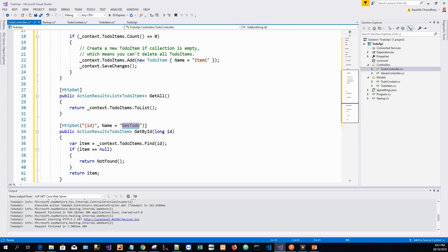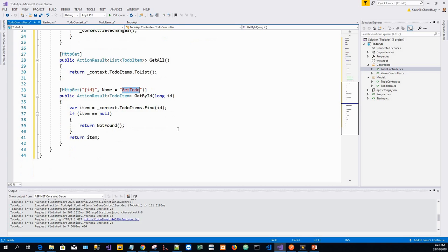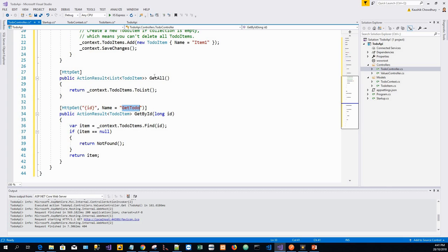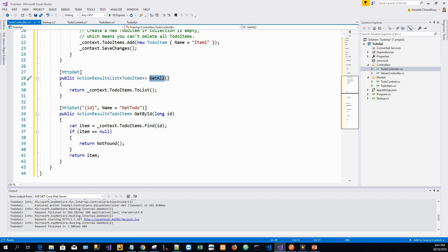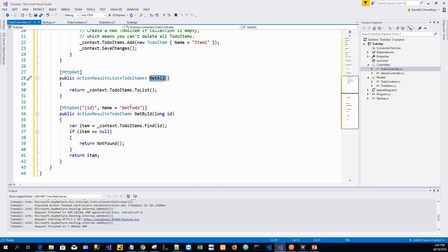Now, name routes enable the app to create an HTTP link using the route name, and it will be explained later in the tutorial. There's something about the return values. The Get All method returns to-do items, and MVC automatically serializes the object to JSON and writes the JSON into the body of the response message. The response code for this method is 200, assuming there are no unhandled exceptions.